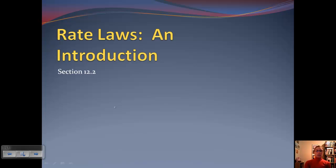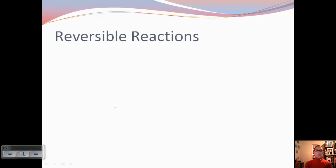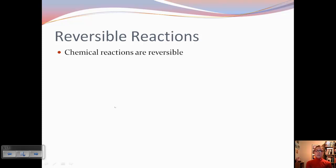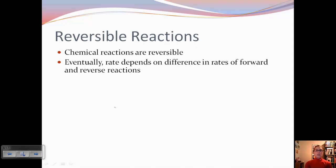So now let's talk about rate laws — we're going to take the rate and turn it into what's called a rate law. Reactions are reversible: we can go one direction, but we can also turn those products into reactants and go the other way. If we take both of those directions into account, eventually the rate is going to depend on the difference in the rates of the forward and reverse reactions. We're going to have first a lot of reactants, then we produce products, then we go back and forth.